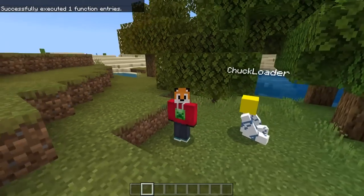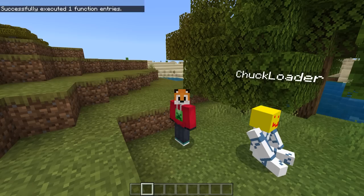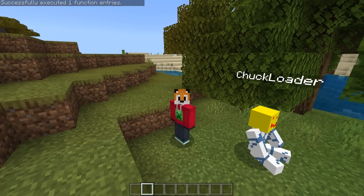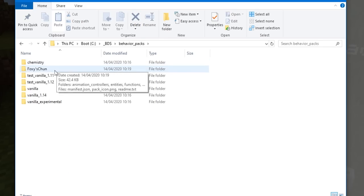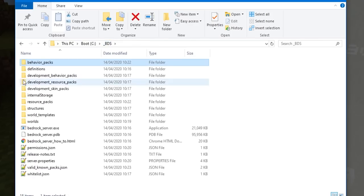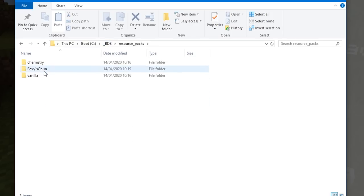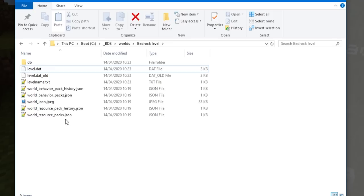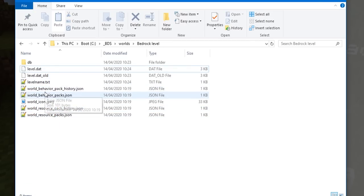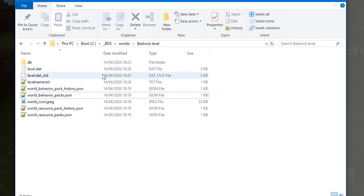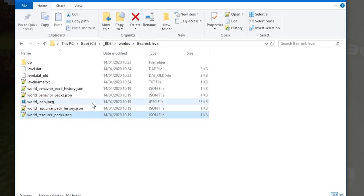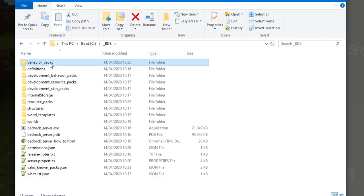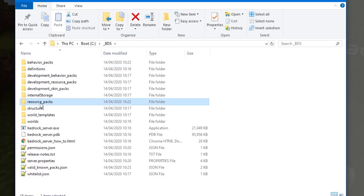Now if we go into our localhost server and join, doing /function run will make Chuck appear — it's now running on the server and working correctly. To recap: the behavior pack needs to be in the root BehaviorPacks folder, the resource pack needs to be in the root ResourcePacks folder — not in the world ones. We can delete the world-level folders altogether and it will still work. But the world_resource_packs and world_behavior_packs JSON files must remain — they point our world to those root folders.